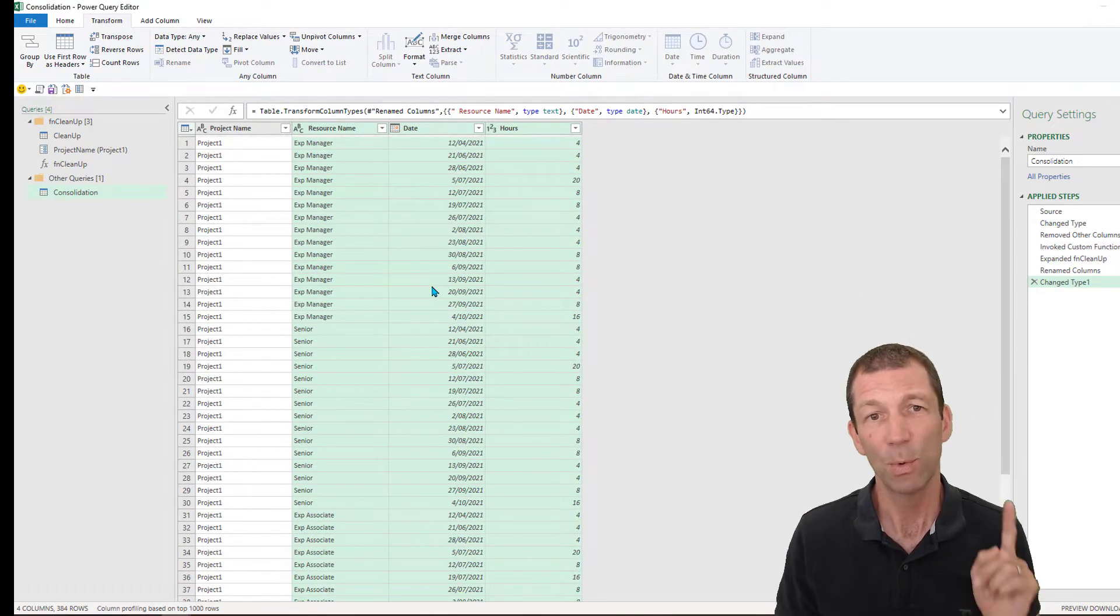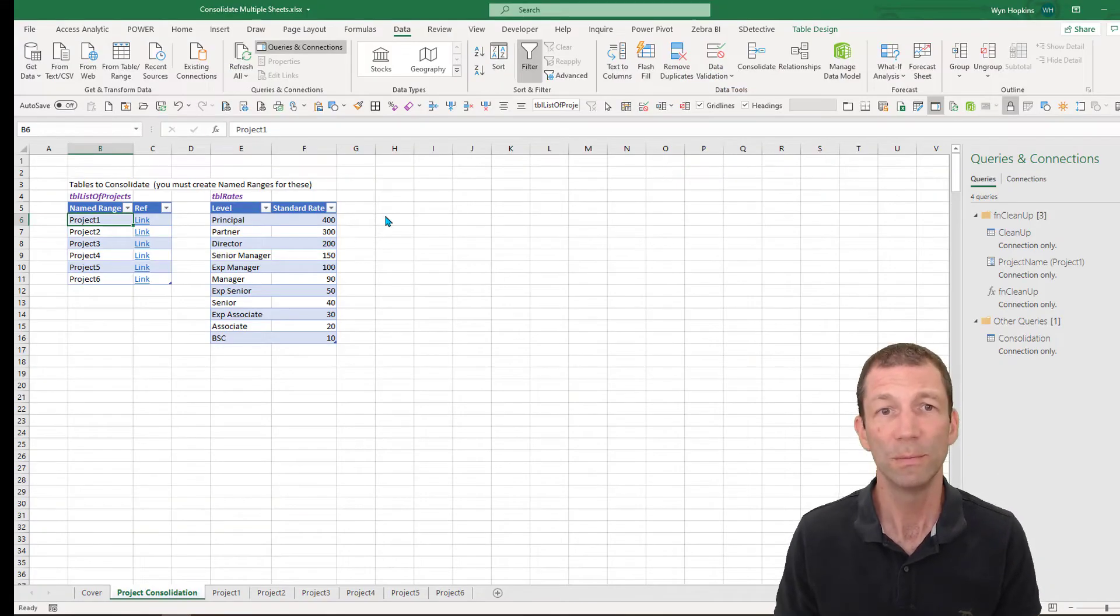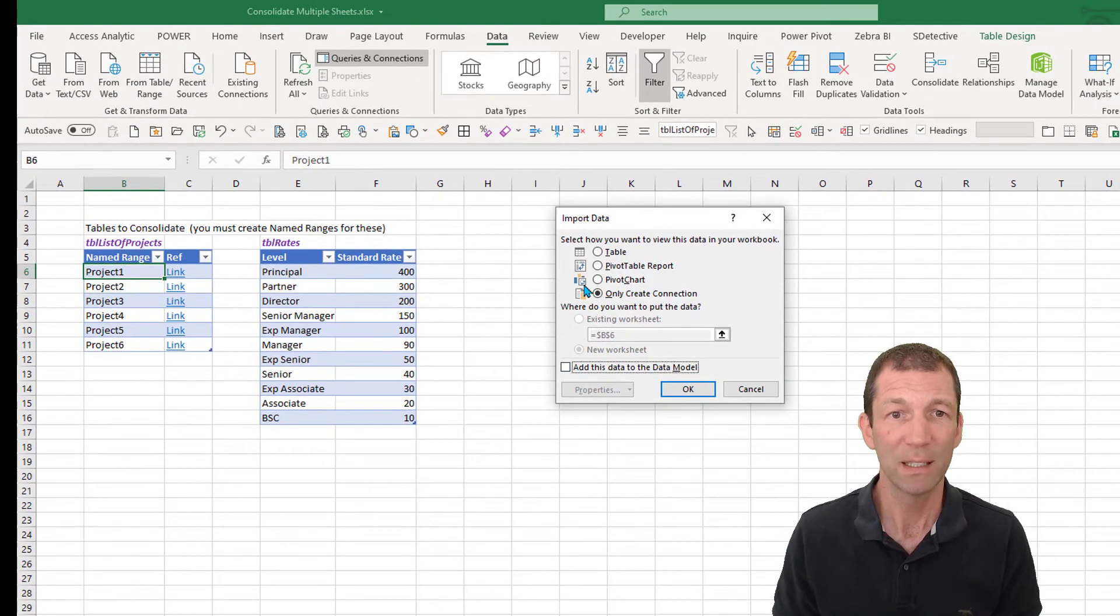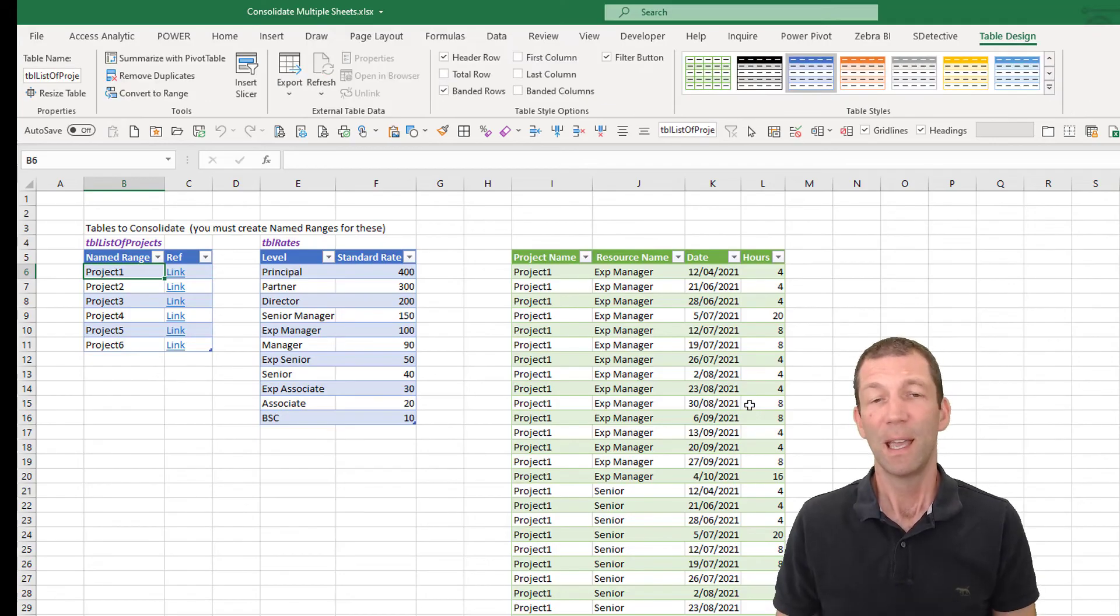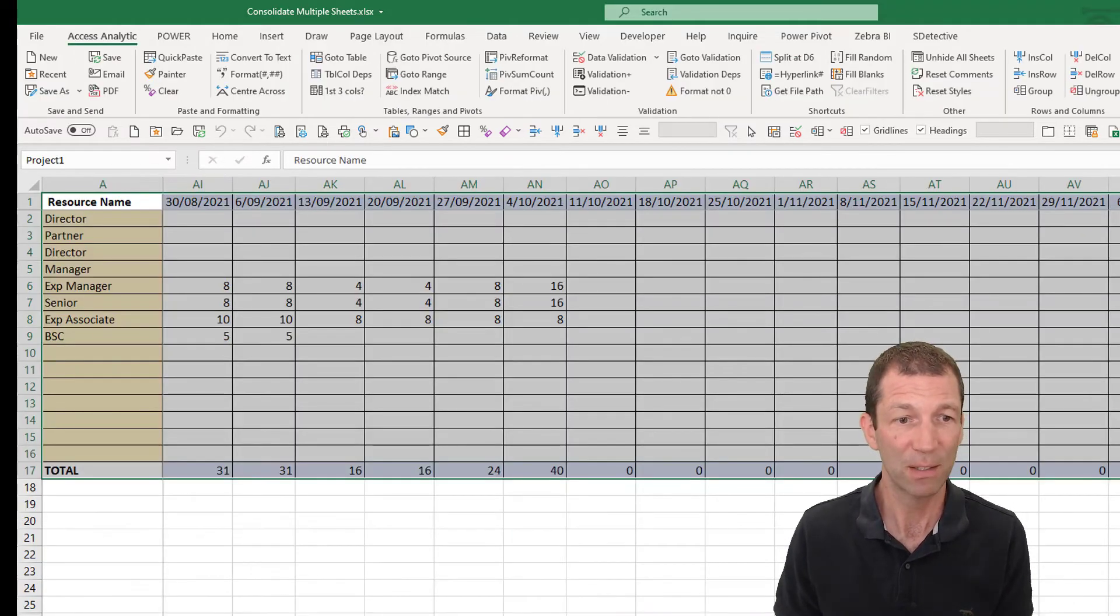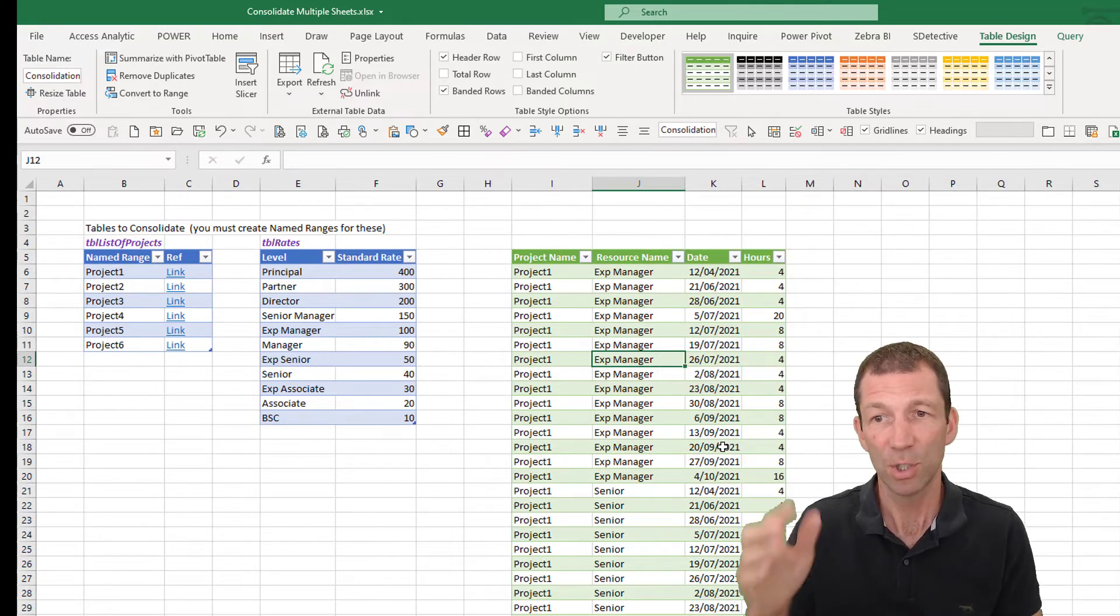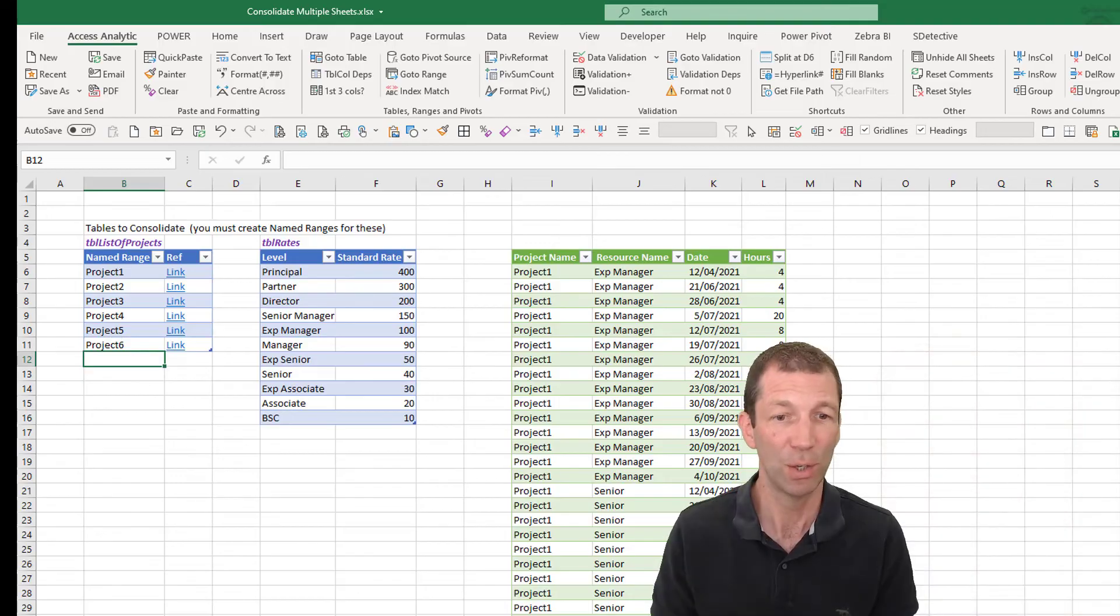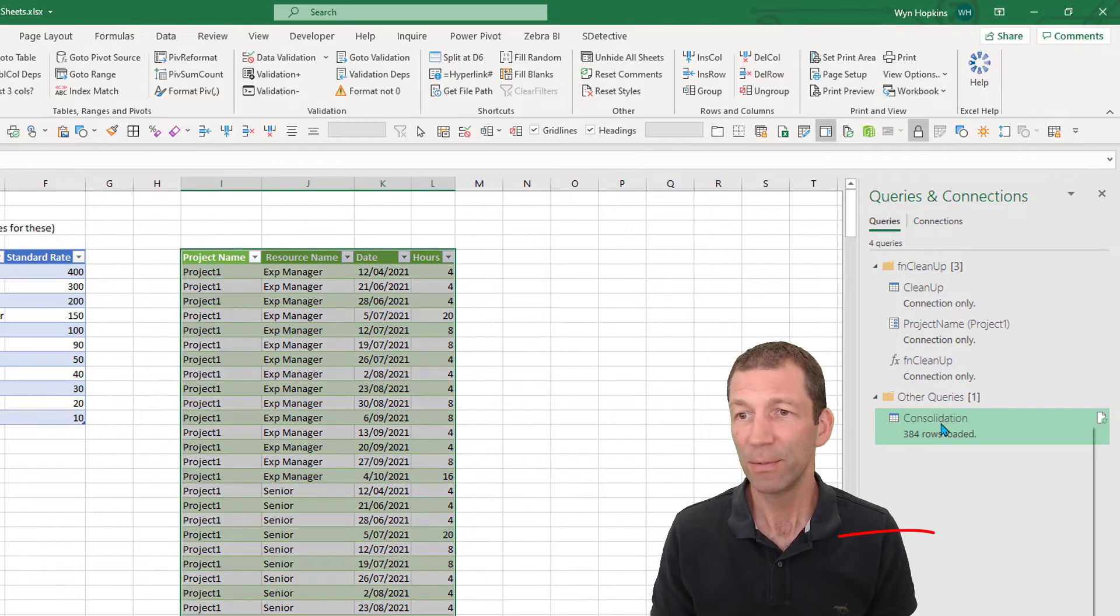So I can now load this into Excel. So home, close and load, load to. And I've got a choice. I could either load it into a sheet. Let me just do that to show you, existing worksheet, just here. In which case, I could then update any of these projects, right click here, go for refresh. It'll run, consolidate them all again. Beautiful. If I add a new project, I type the name in here, I make sure I name the range, click refresh.